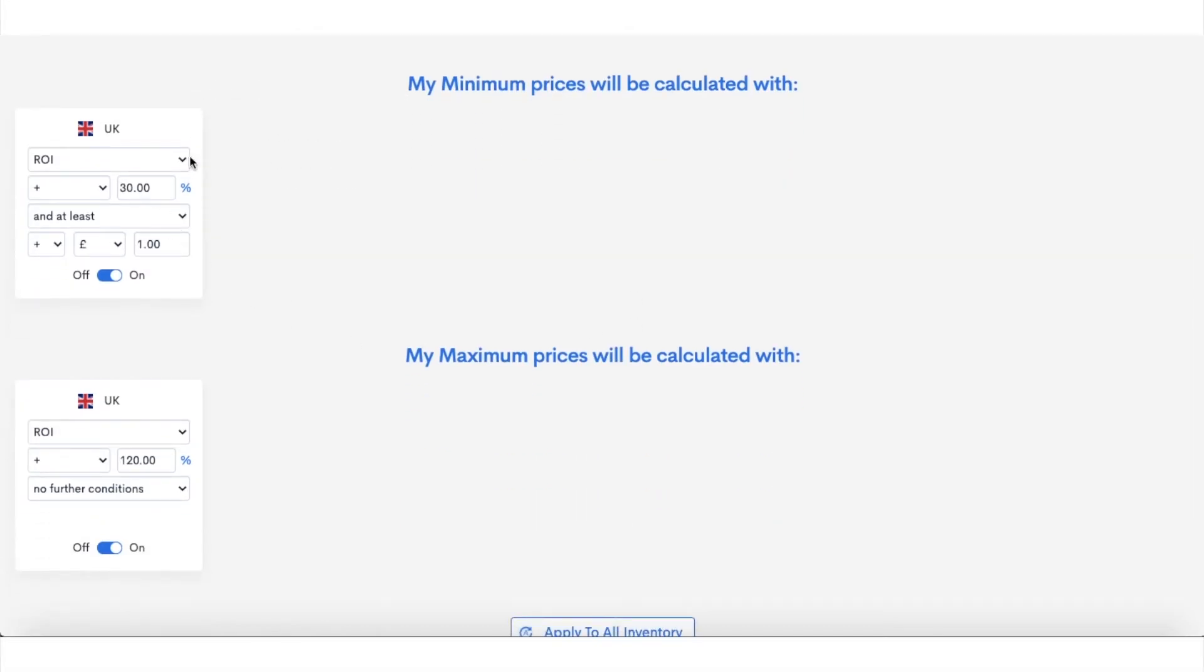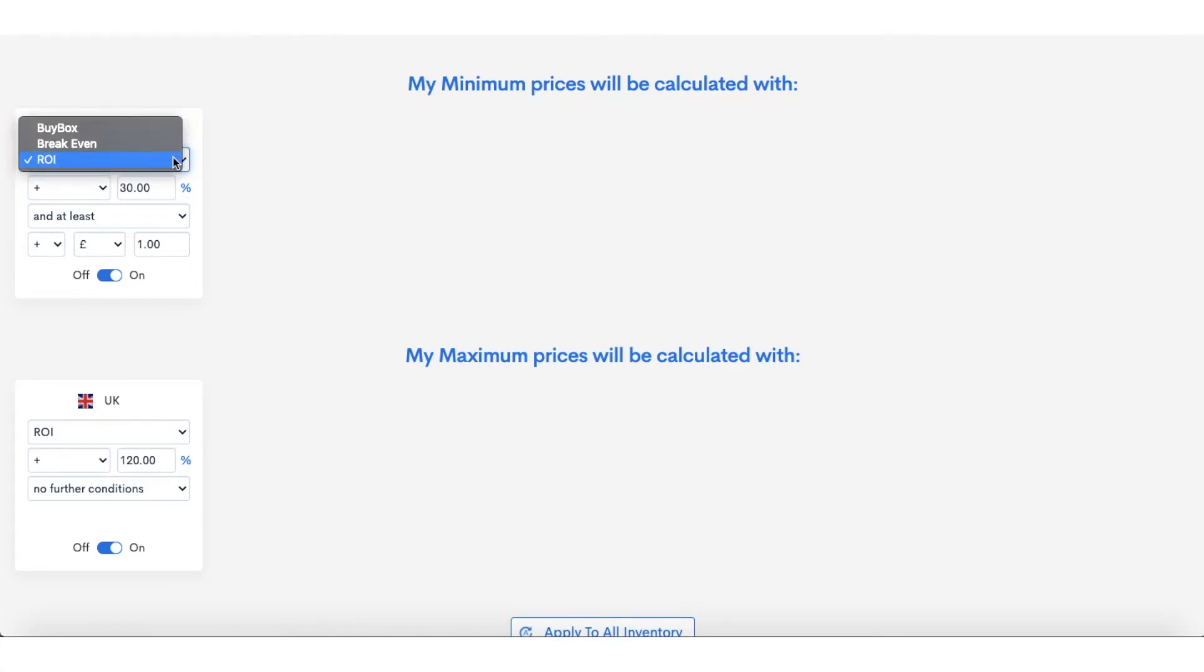So what do you want to do here? How do we set up the minimums and maximums? Okay, so this is the minimum, this box here, and this is the maximum. So what you want to do is head to ROI and pick whichever one you want—buy box, break even, ROI.